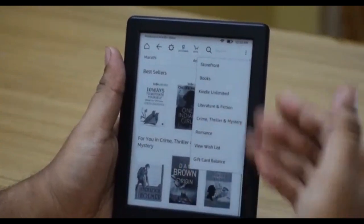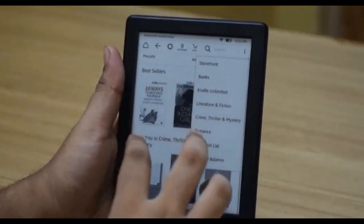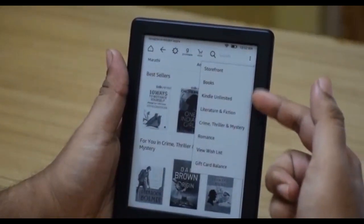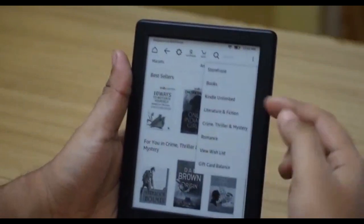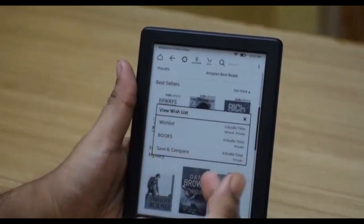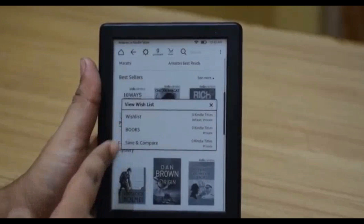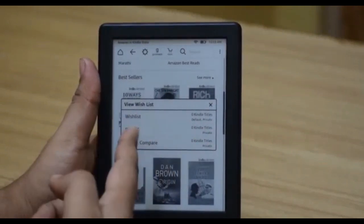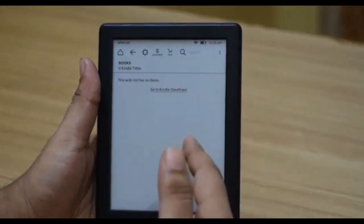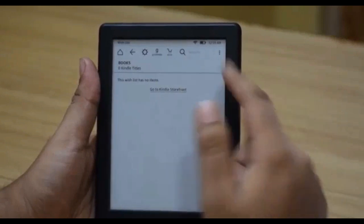Next is your menu button, which will have different options depending on where you are in the Kindle. Since we are in the Amazon store, you get storefront, books in Kindle Unlimited, and certain book sections. You can also view your wish list, which pulls from your Amazon.in or Amazon.com wish list. Note that you have to add the Kindle editions specifically into your wish list — physical copies won't show up here.